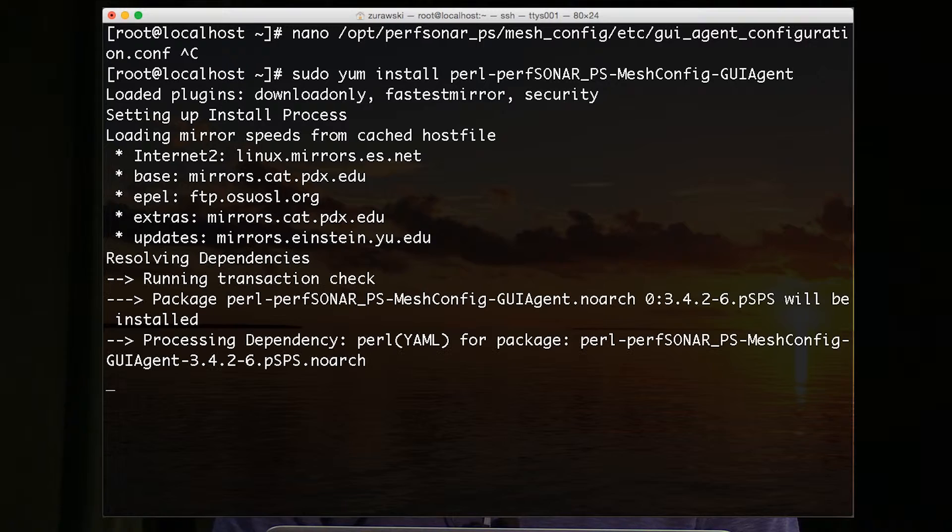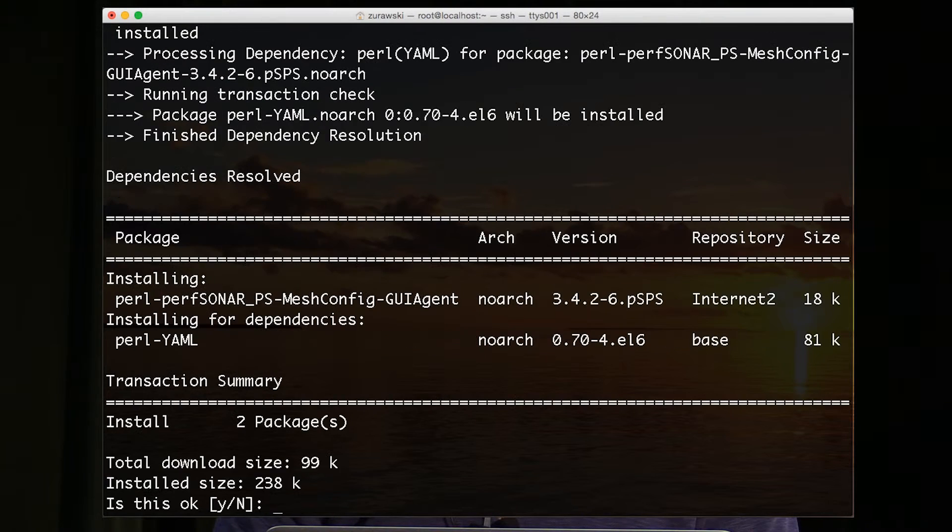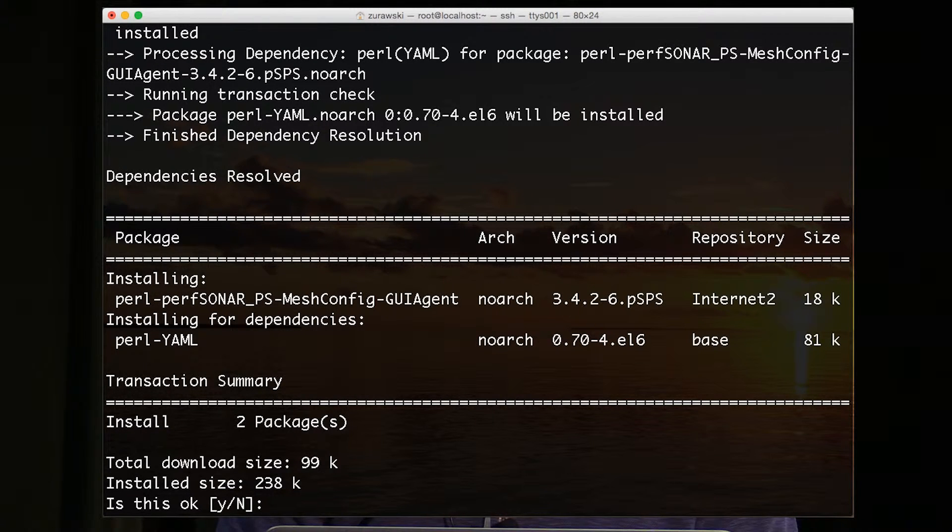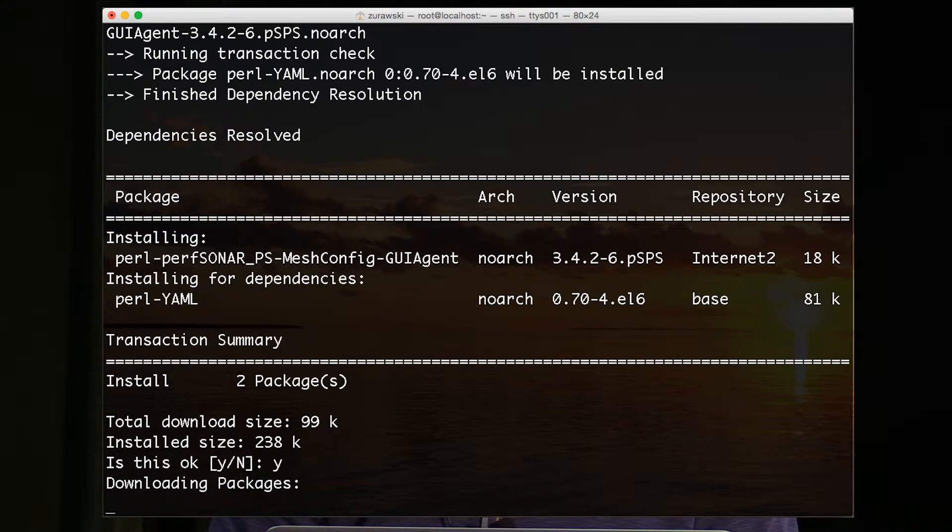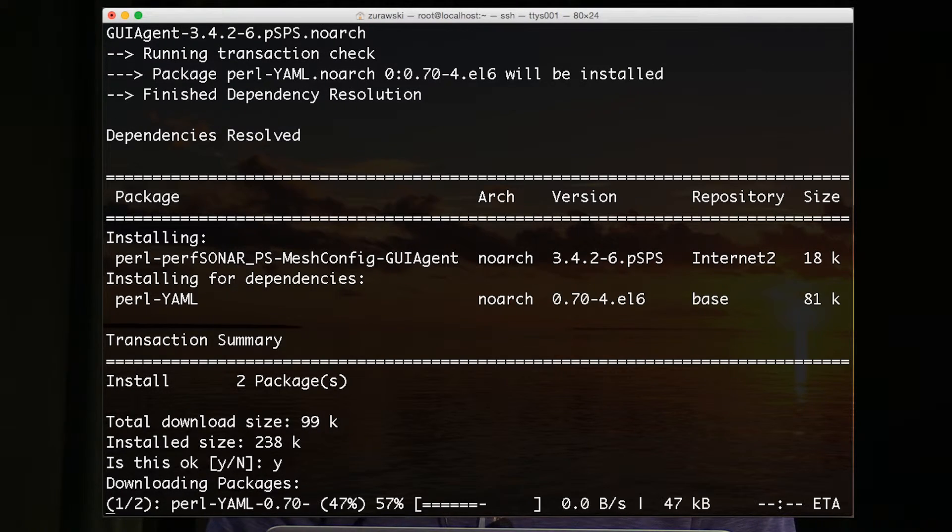This will install the GUI agent and another package that's necessary for reading the configuration file. It's small in size, so it should only take a minute.